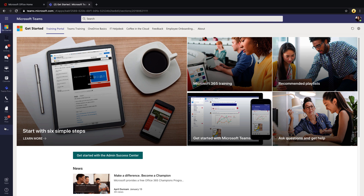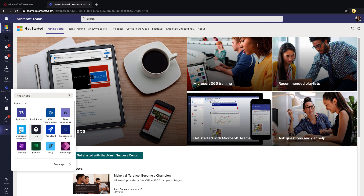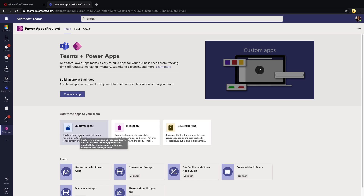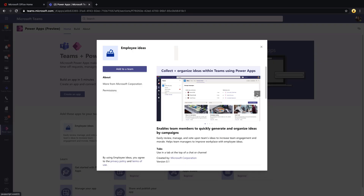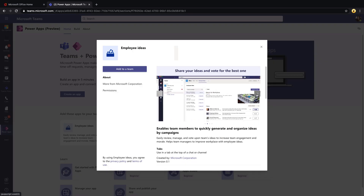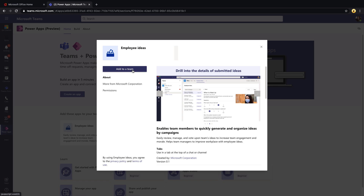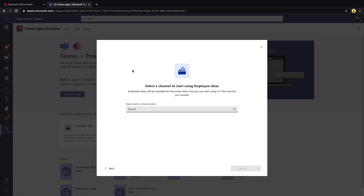To get started with the employee ideas template, you're going to open up the PowerApps application inside Microsoft Teams. You'll see the three templates that are currently available. Select the employee ideas template from the list — you'll see a brief overview of what this template will look like and what it will do. Just click the 'Add to a Team' button, which will take you to a screen where you select which team's channel you want to use this app in.